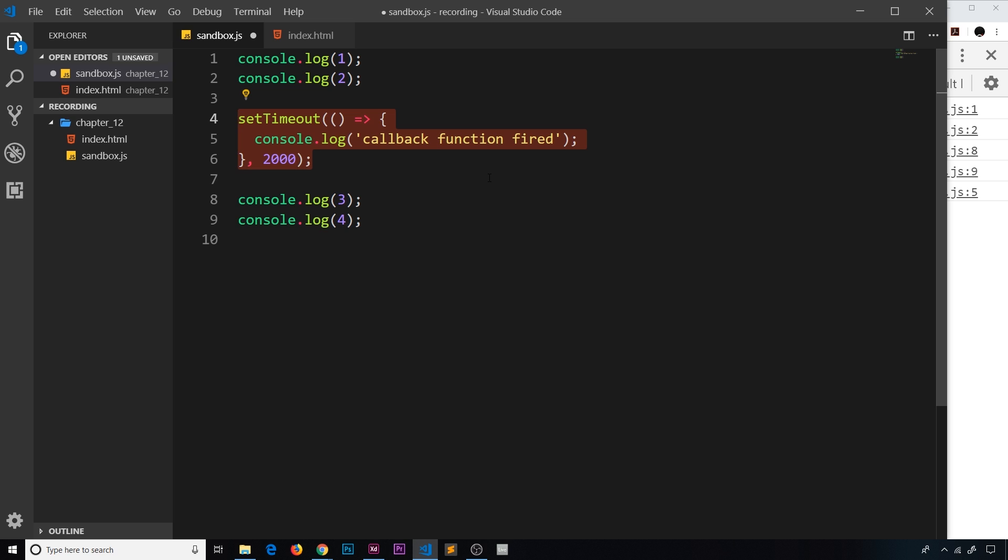So this does not block the code. So in the future instead of using setTimeout, we'll be using real HTTP network requests for data. But this kind of sets the scene of how it all works. It will be the same principle. So now we know the general principle behind it of asynchronous code, I'm going to show you how to actually make network requests.